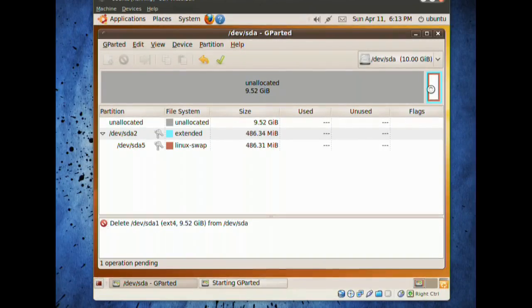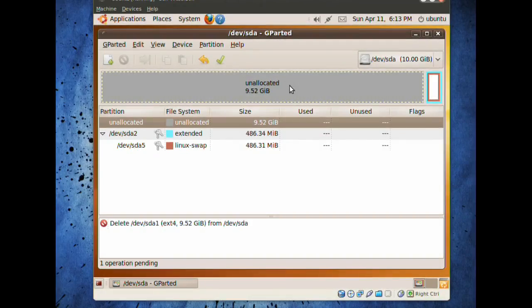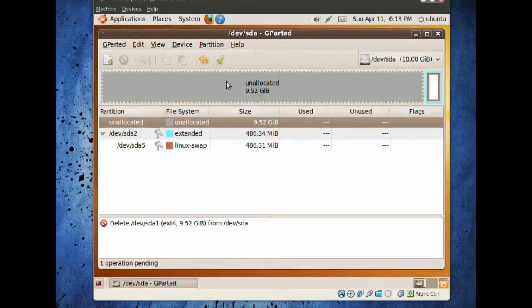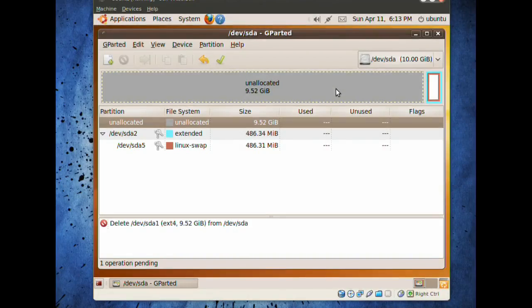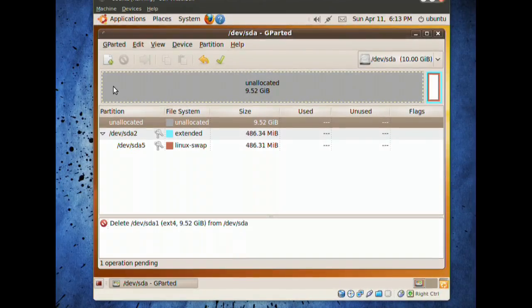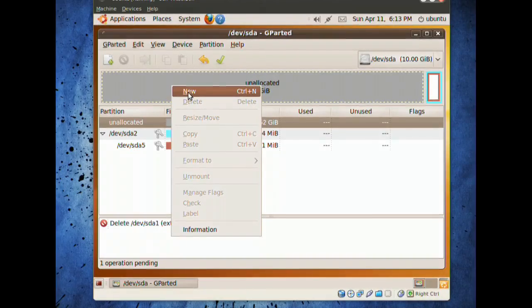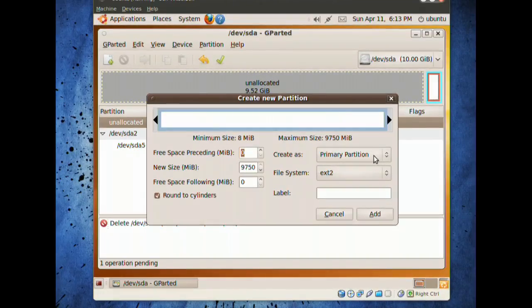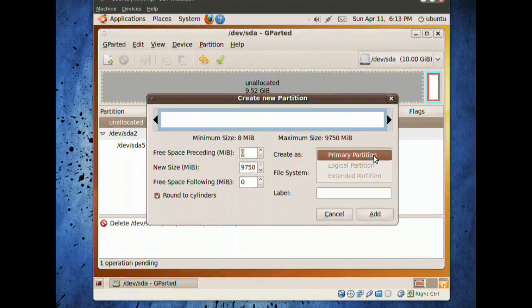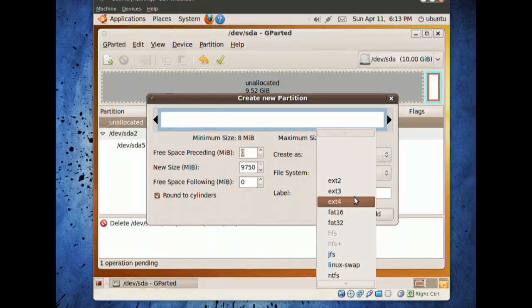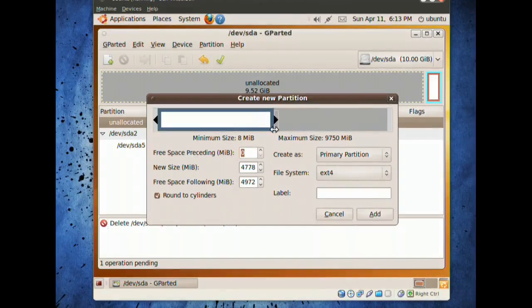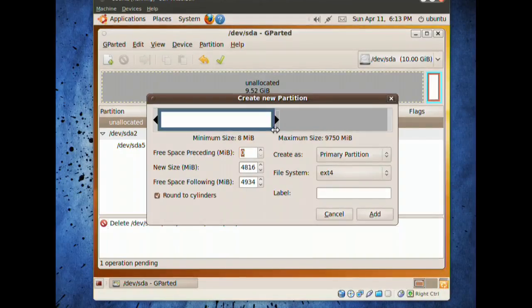I have a swap at the very end. I'll keep the swap there. We have this big piece. We want to allocate two different pieces, one part for the system and one part for the home folder. We can right-click, new, make it a primary partition.